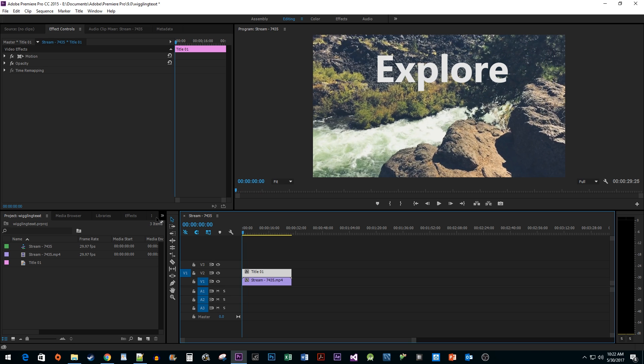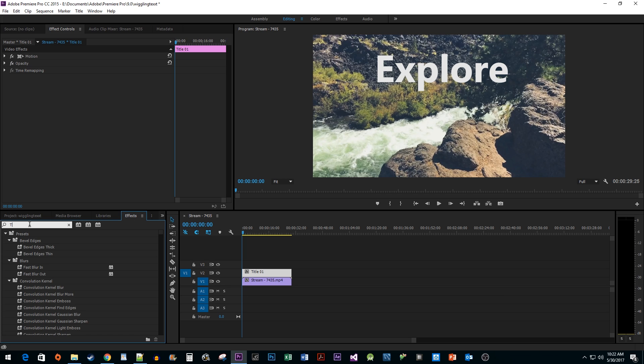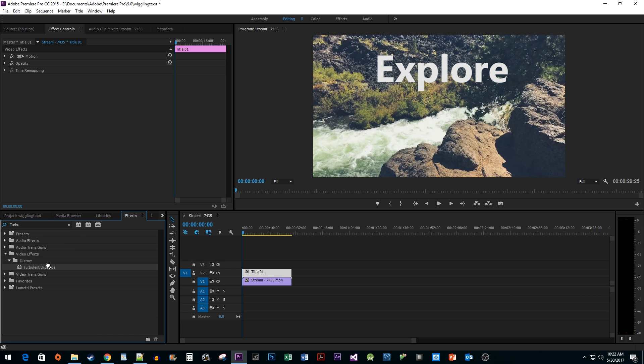To begin let's head over to the Effects pane. Type Turbulent Displace into the search box. Then drag the effect onto your title clip.